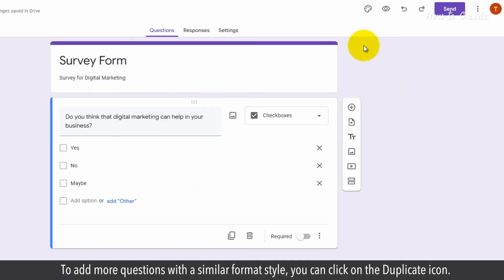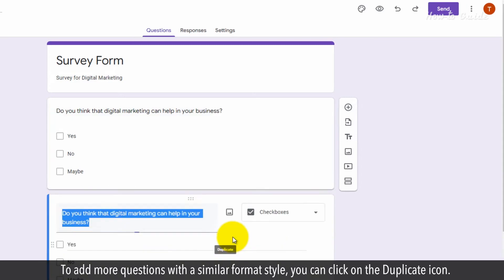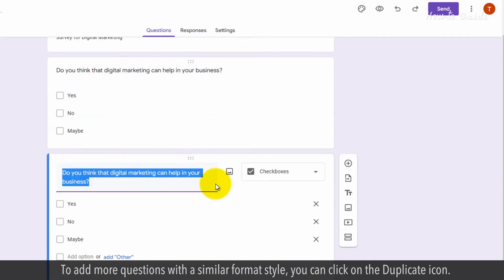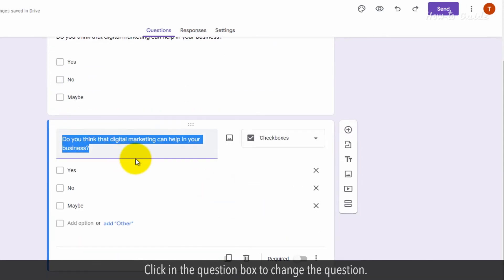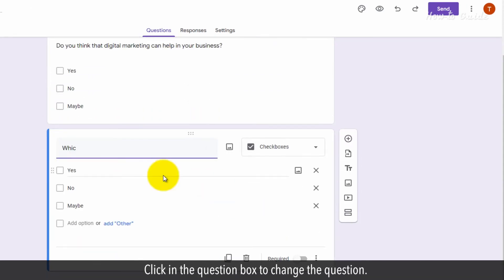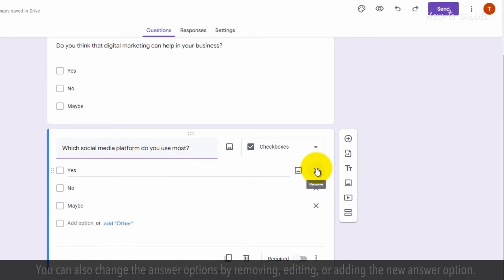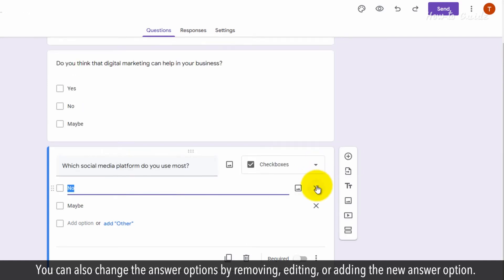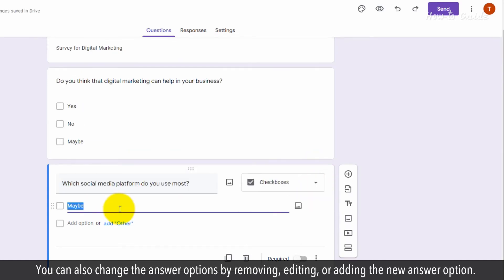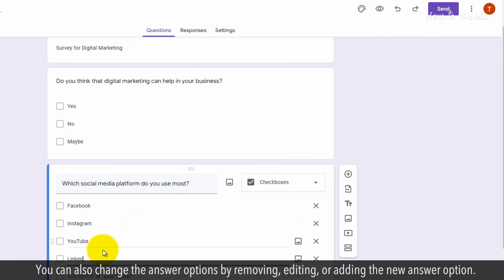To add more questions with a similar format style, you can click on the Duplicate icon. Click in the Question box to change the question. You can also change the answer options by removing, editing, or adding a new answer option.